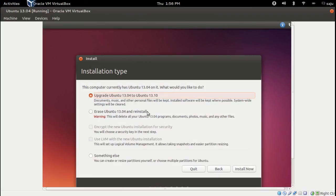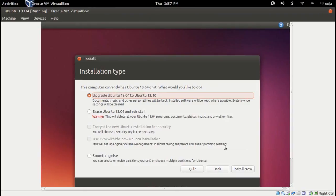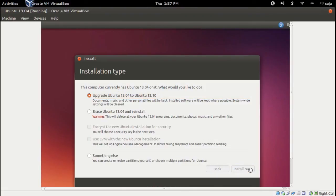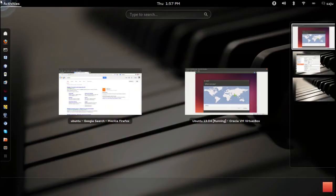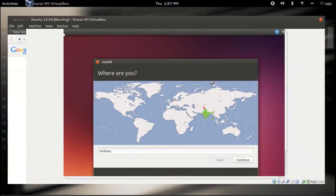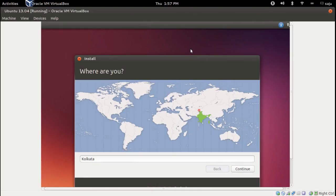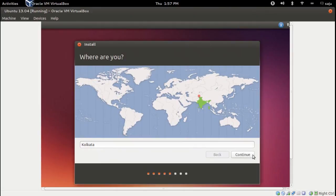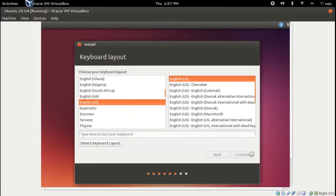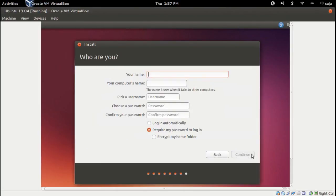Select this option and continue. Install now. Choose this option and select the location. Continue. Enter the username and password.